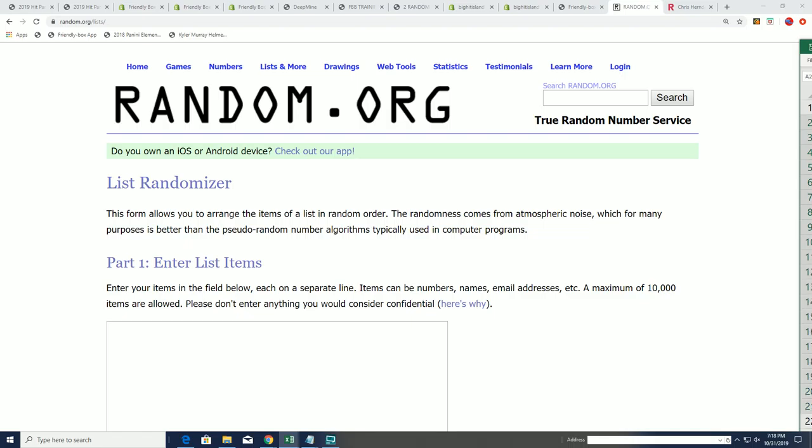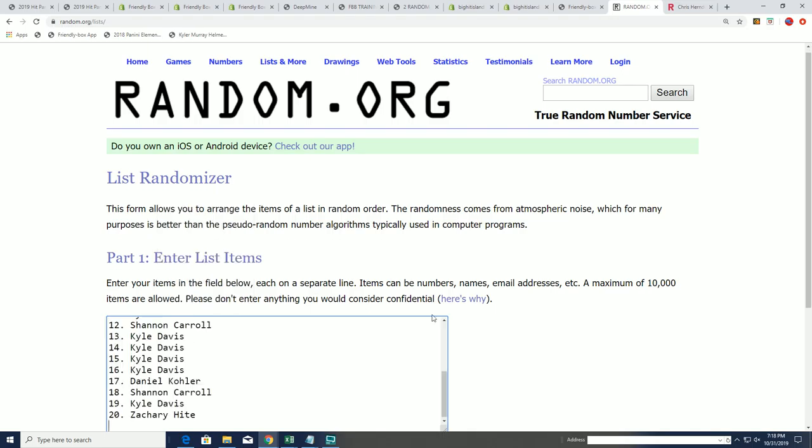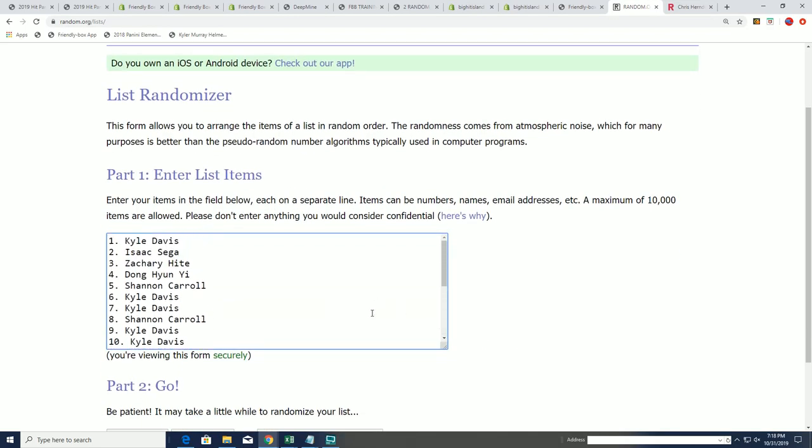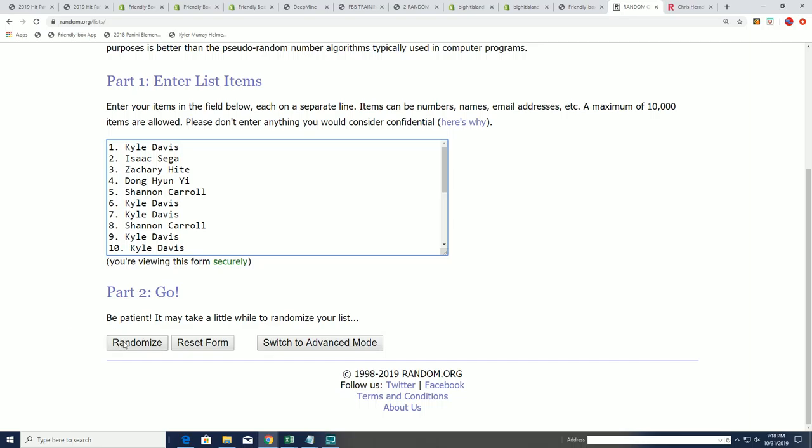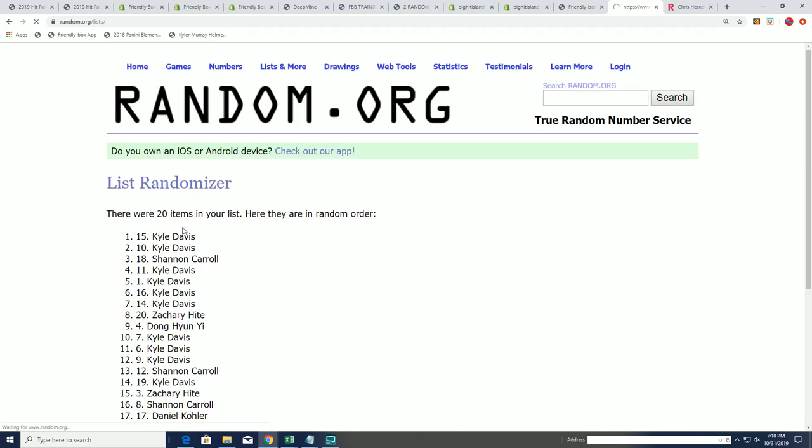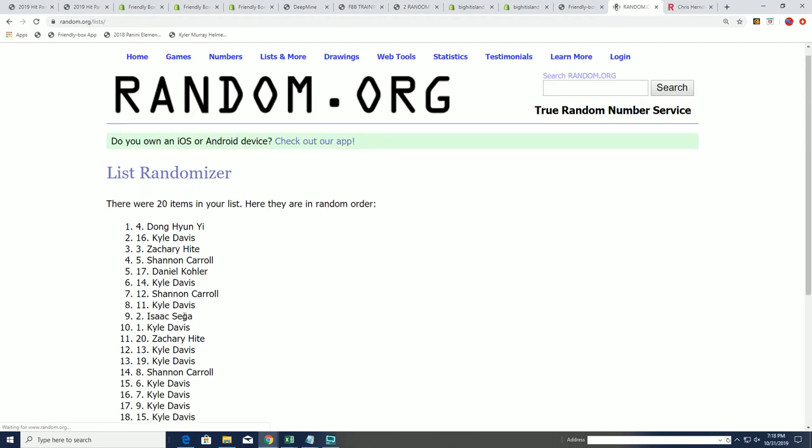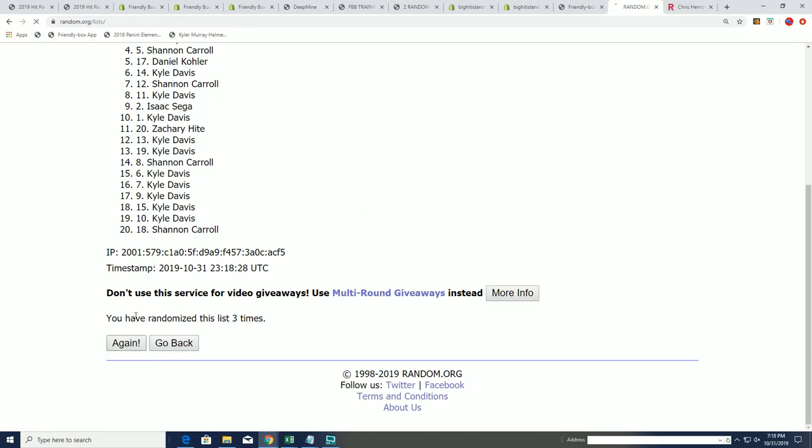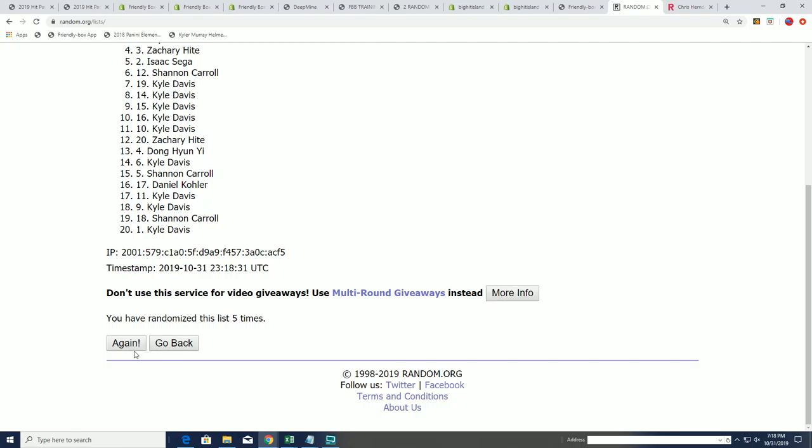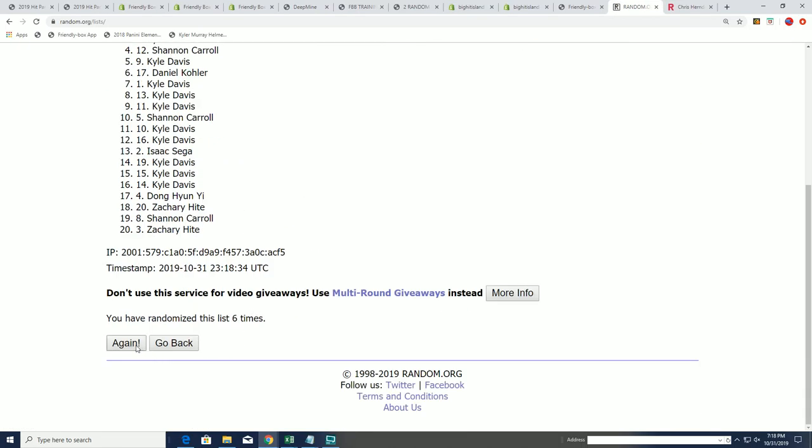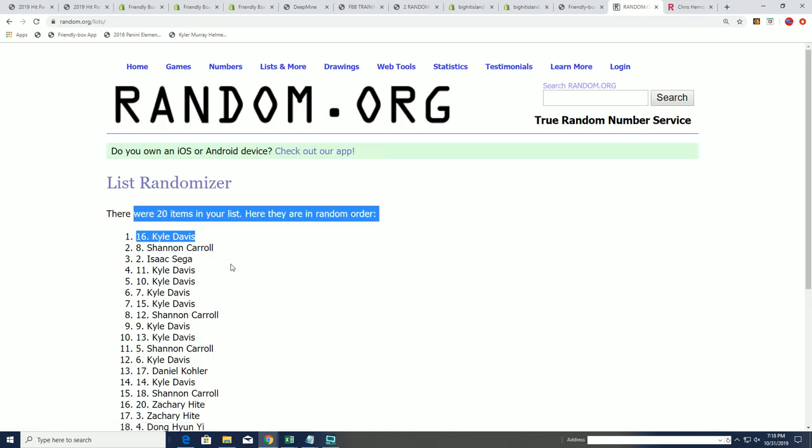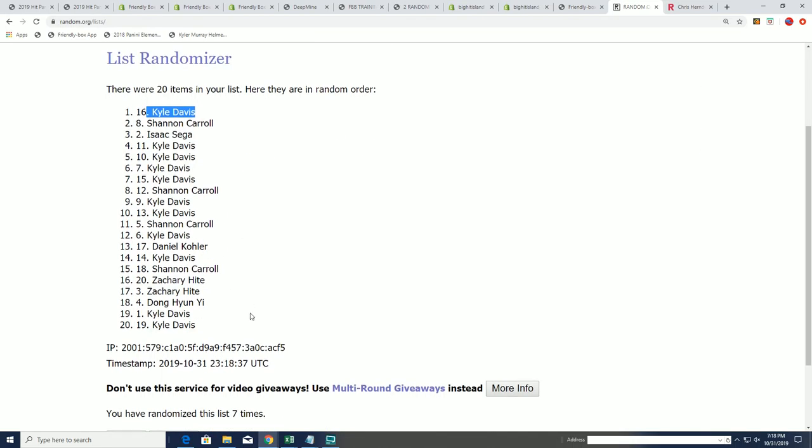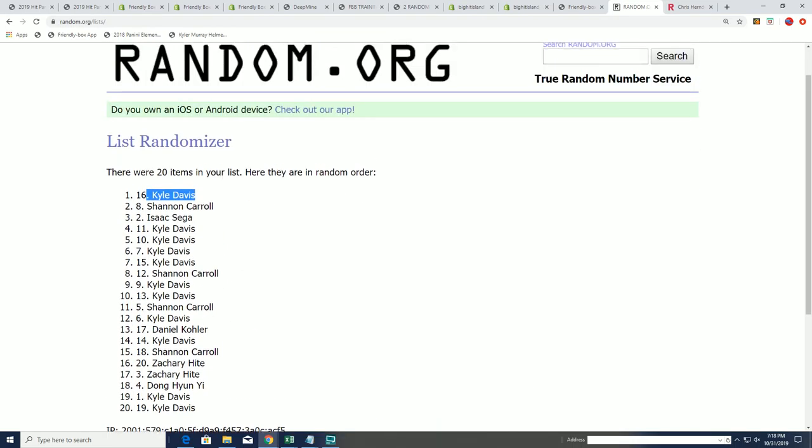You're going to hit Spider-Man 406 graded at a 9.4. Graded comic book here up for grabs. Seven times through, winners at the top of the list after seven. Lucky number seven. Kyle D, congratulations, coming away with Spider-Man number 406 graded at a 9.4.